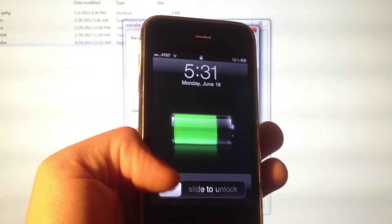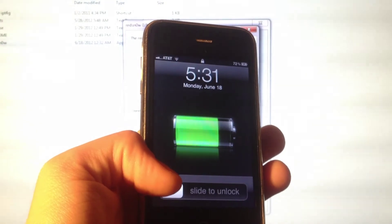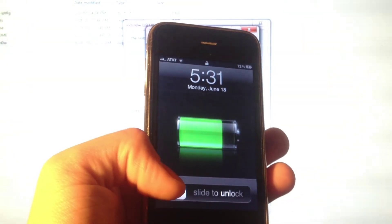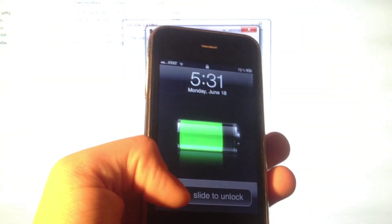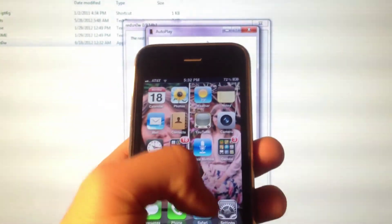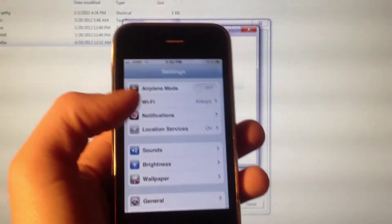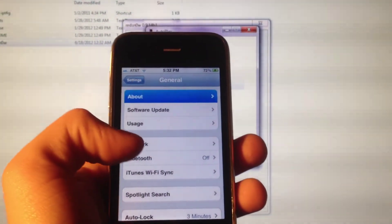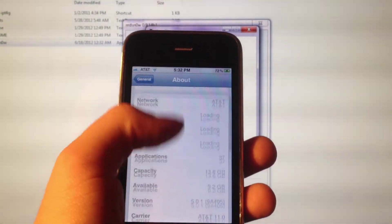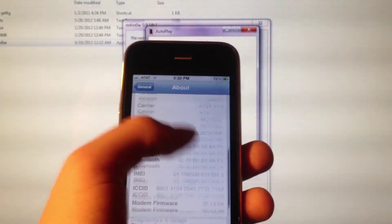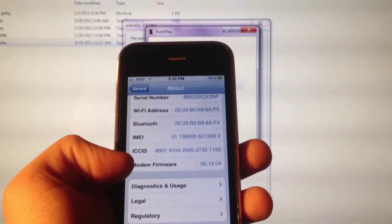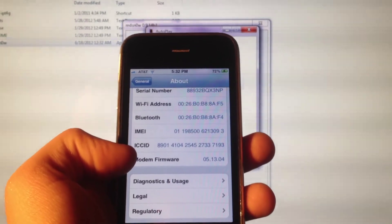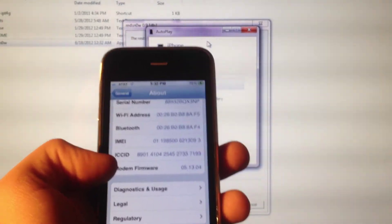It just successfully downgraded the baseband. Let's go into Settings, take a look. General, About. Right there, the baseband has been downgraded.